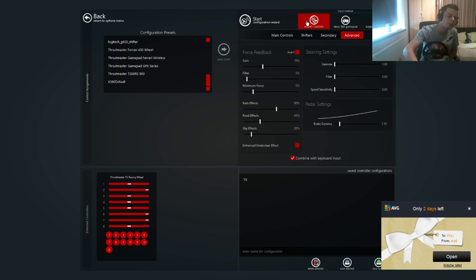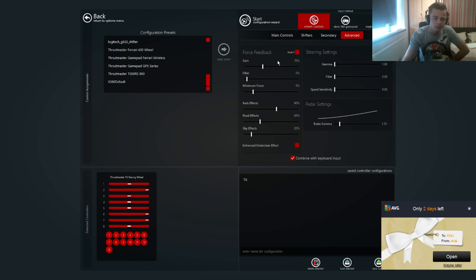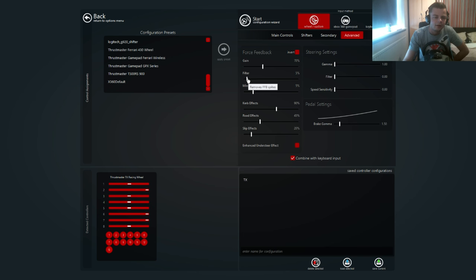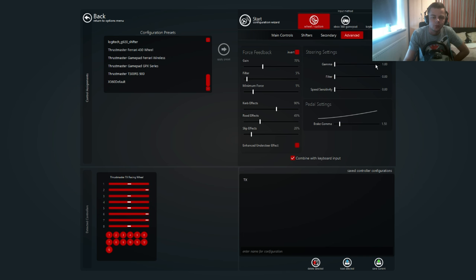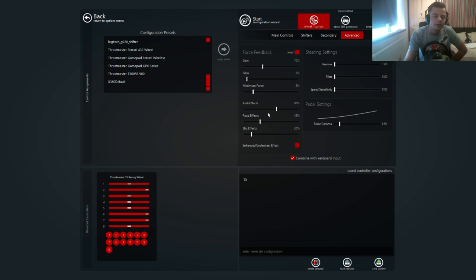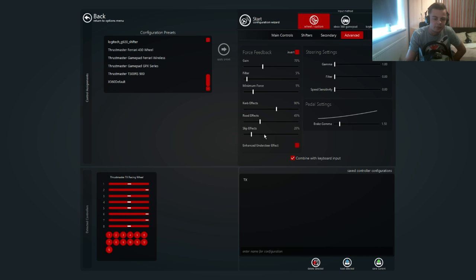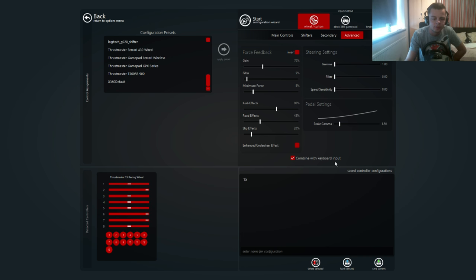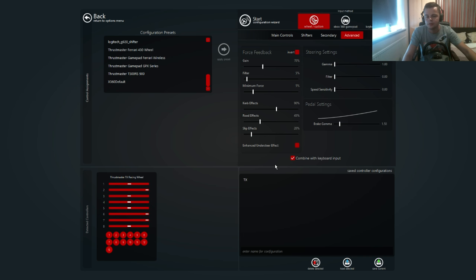And this is more of the important ones: force feedback. I've got the gain on 70%, filter 5%, minimum force 5%, gamma 1%, filter 0%, speed sensitivity 0%, curb effects 90%, road effects 45%, slip effects 20%. And on the pedal settings we've got 1.5%. You want to combine it with keyboard input if you want to use the keyboard buttons as well, which I do.